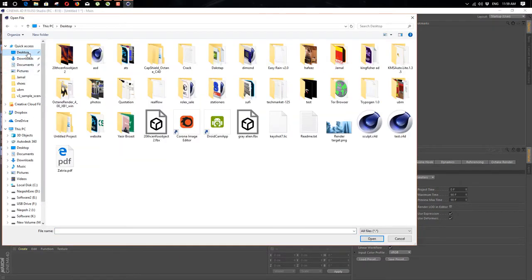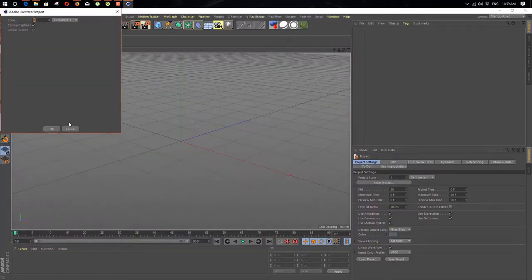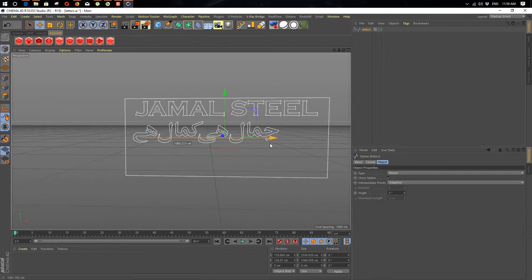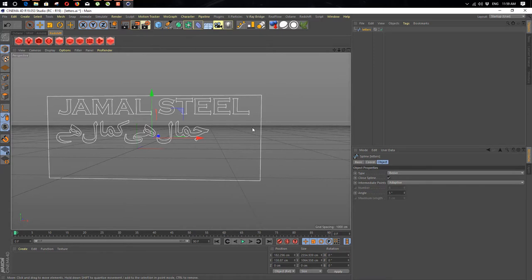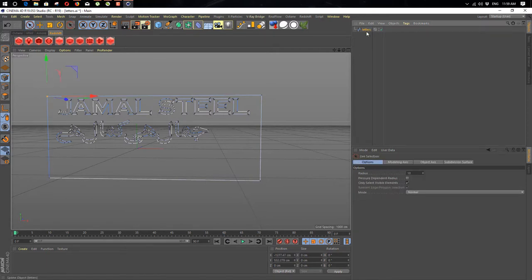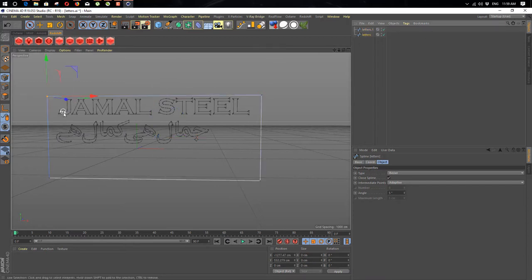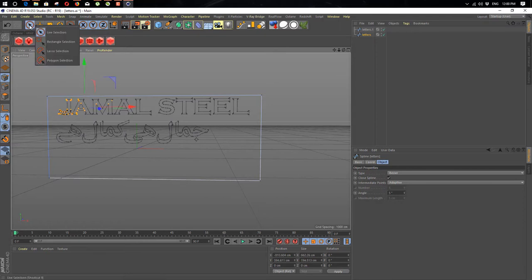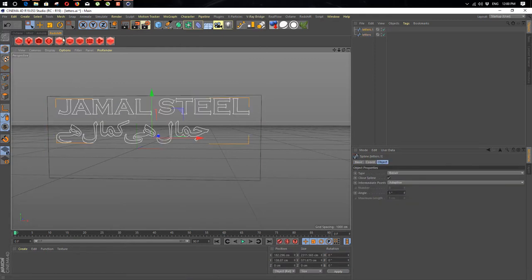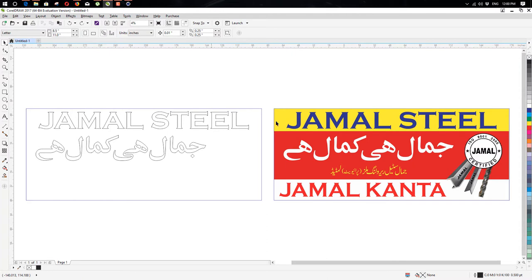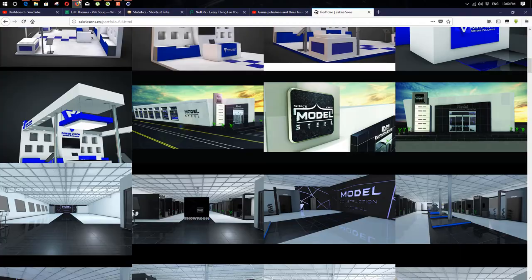That's how it works. Now we just open that AI file — find it: Jamal. It's very small but here we go. Okay, now as you can see we have our splines here and they're ready to extrude. First we need to separate these words and this box.